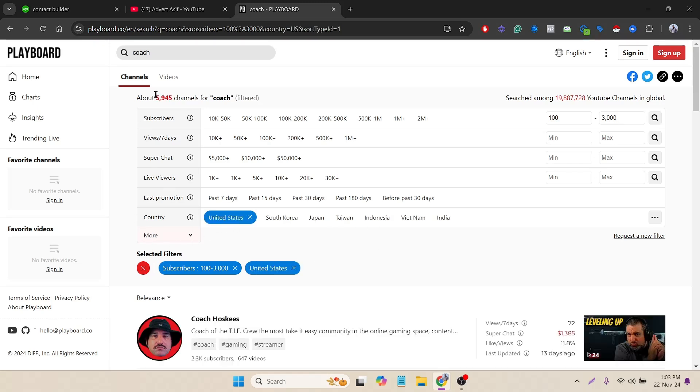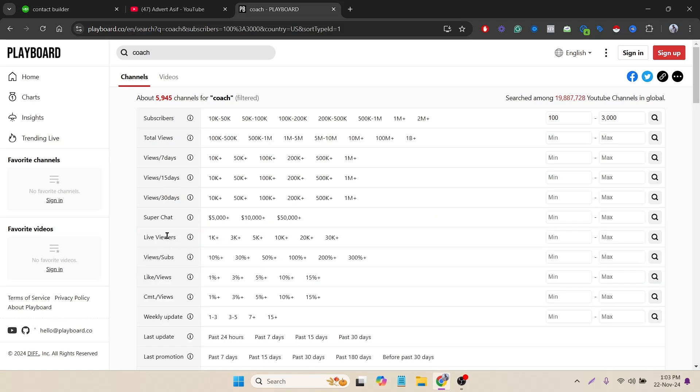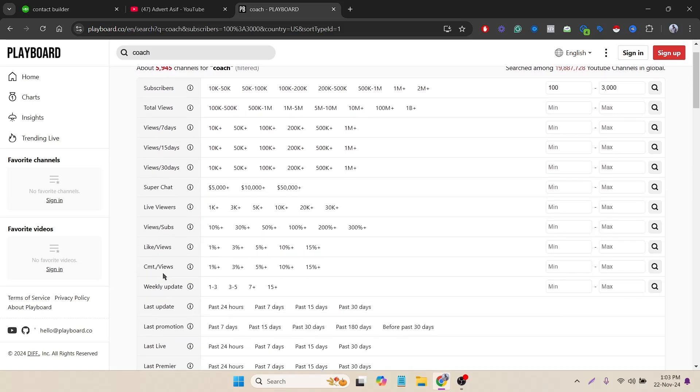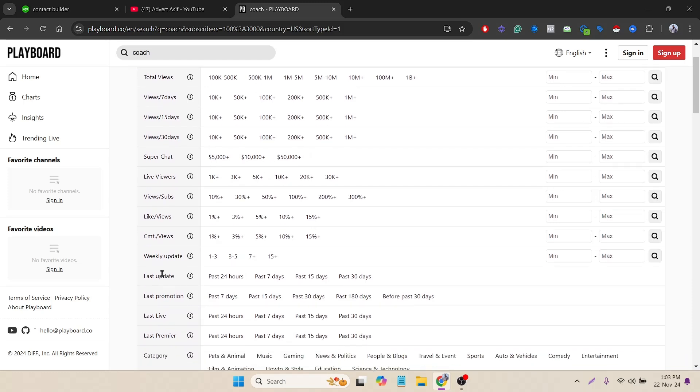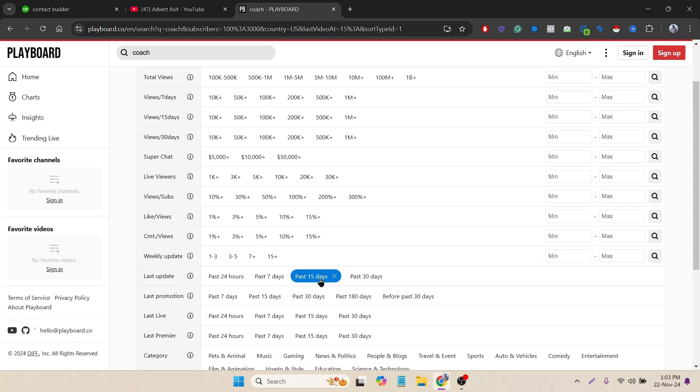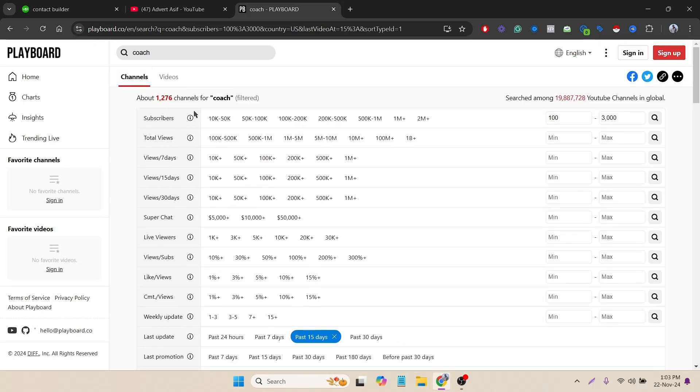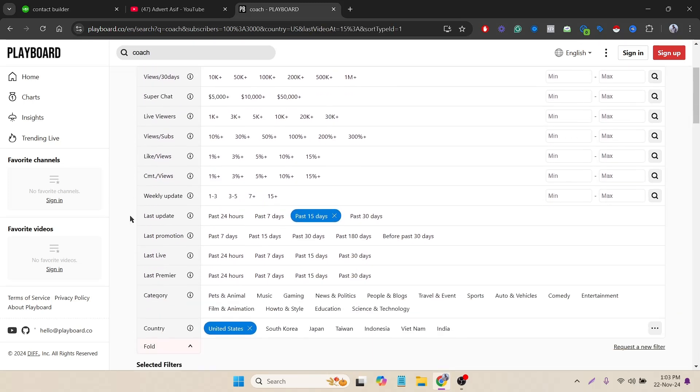This is a basic filter. I got 5000 data but I want much more active channels as I mentioned. That's why I have to click on more options and select the last update - when they updated the channel last. In 15 days or 13 days, I can select 15 days. Let's see - okay, 1200 data, that's enough for me.